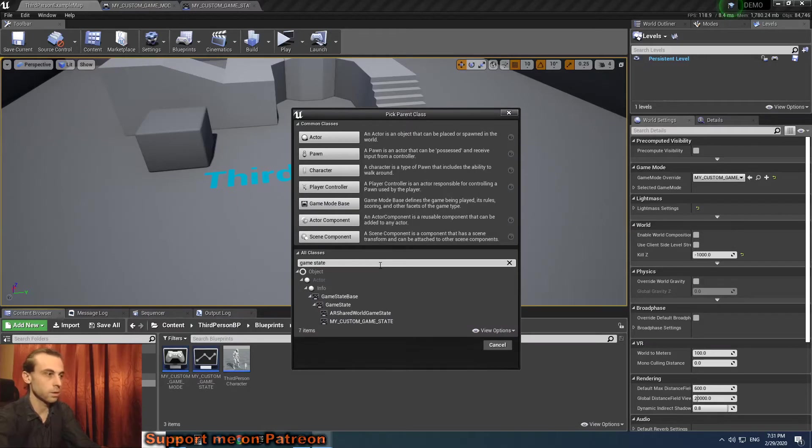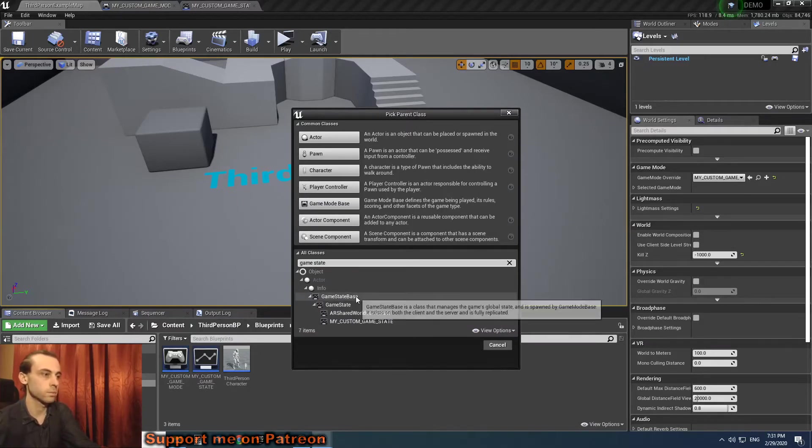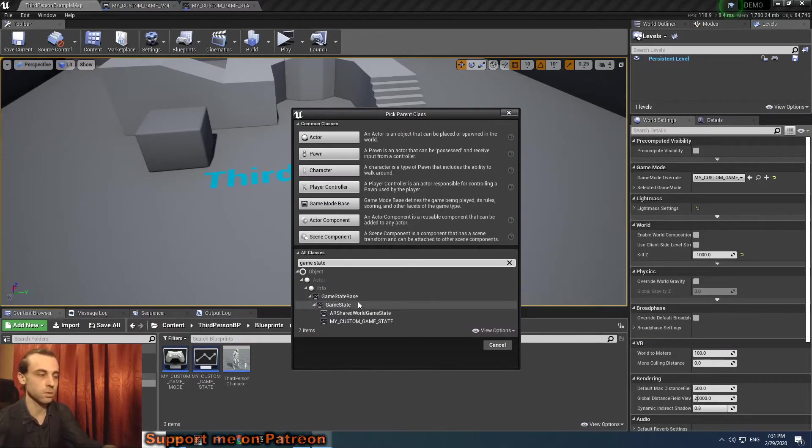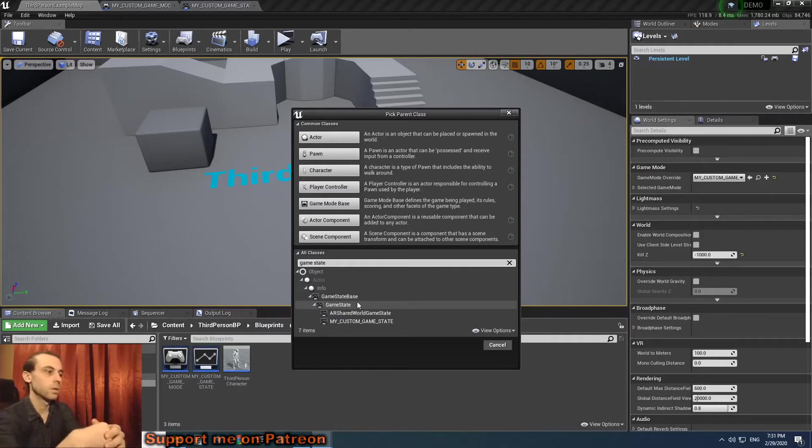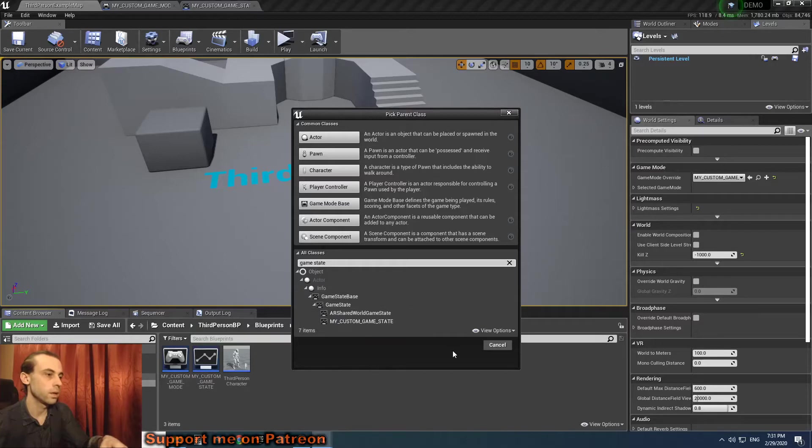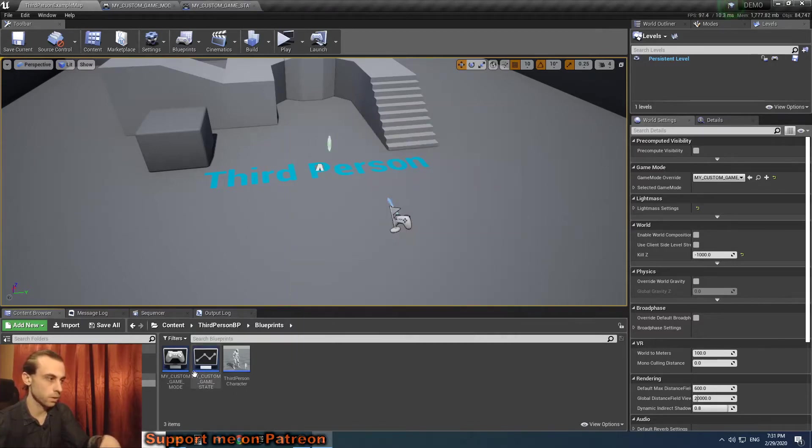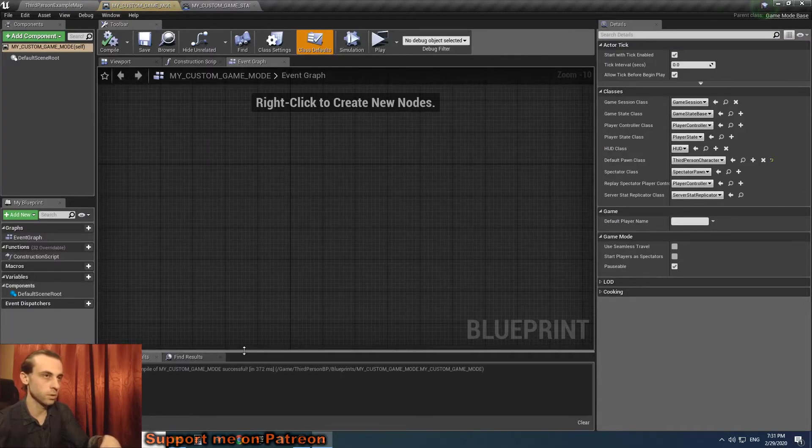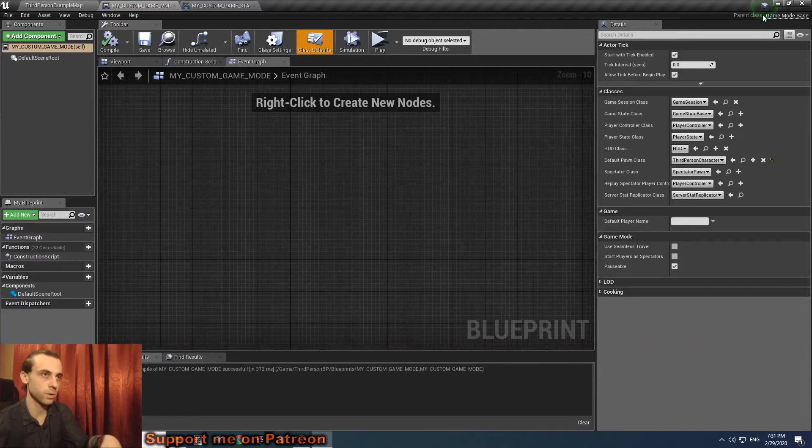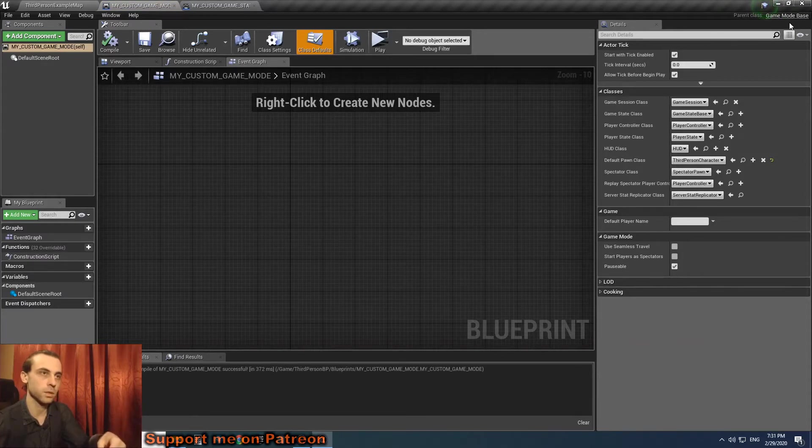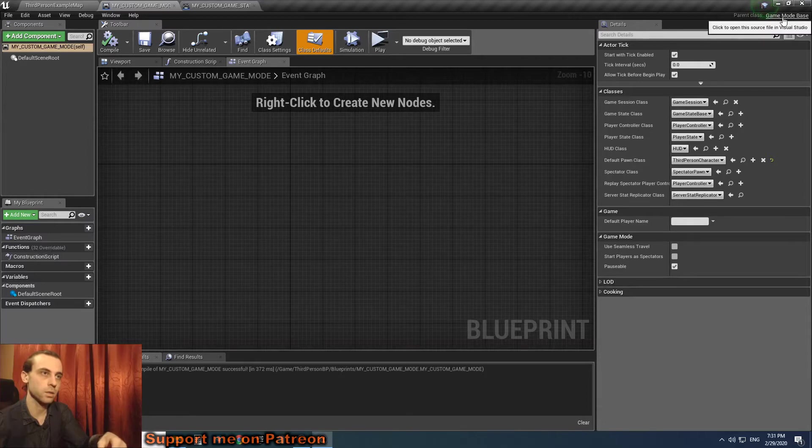Game mode base and game mode. This is basically the same for the game state - we have game state or game state base. So the point is that they cannot connect with each other.